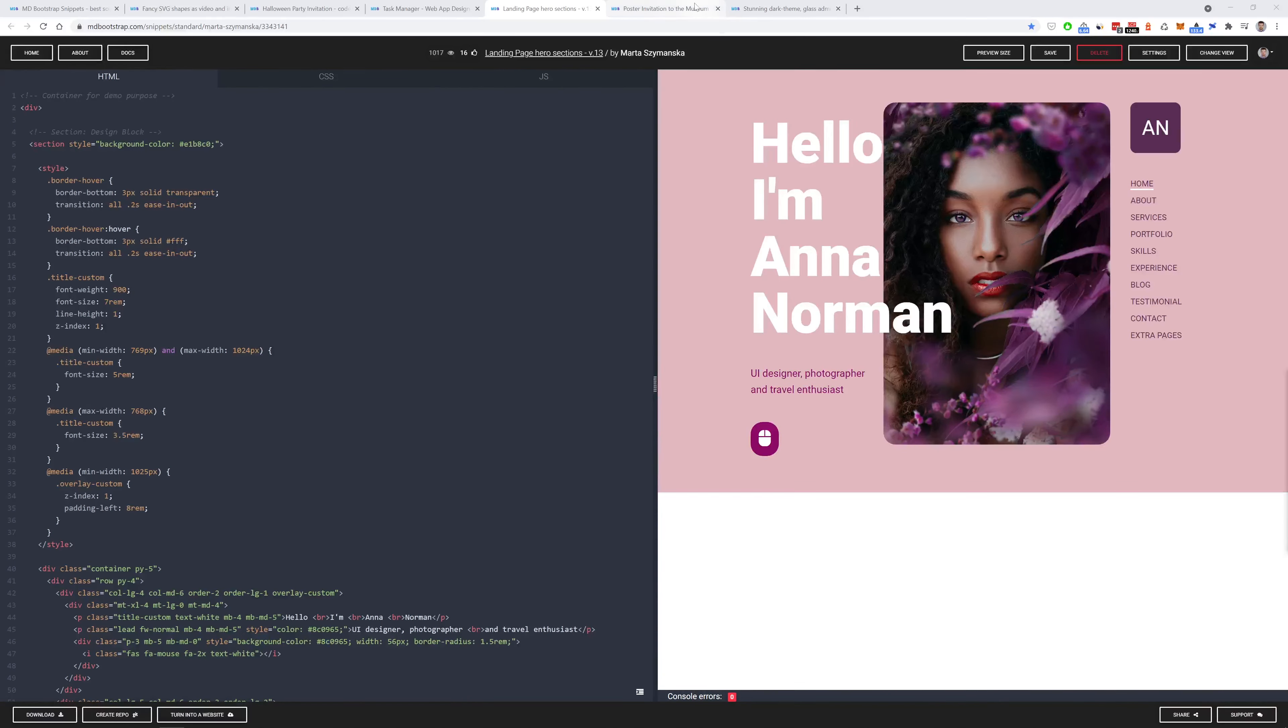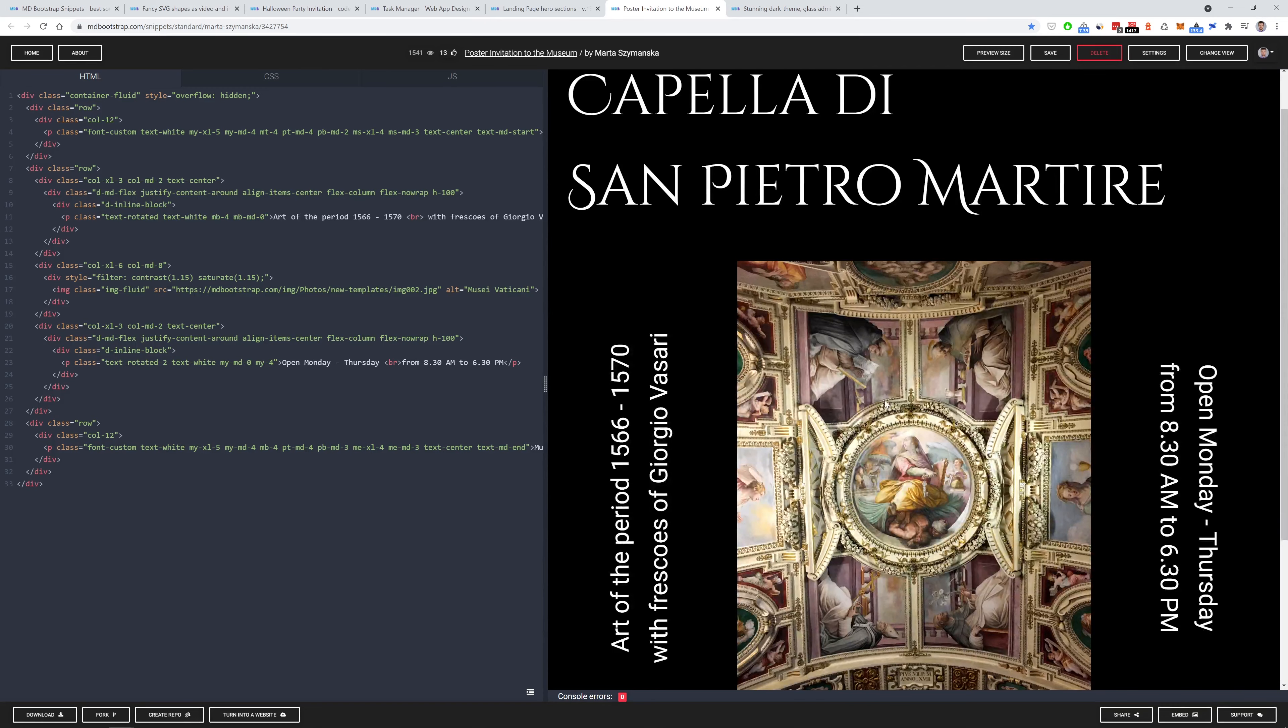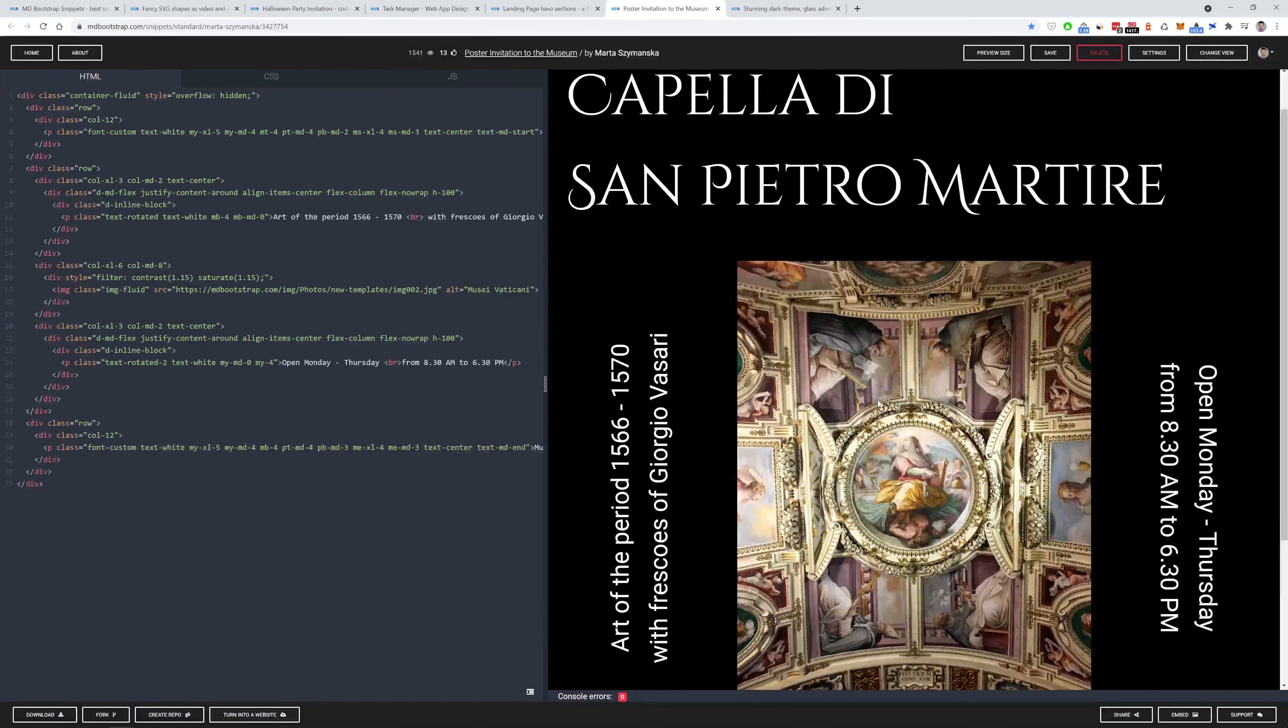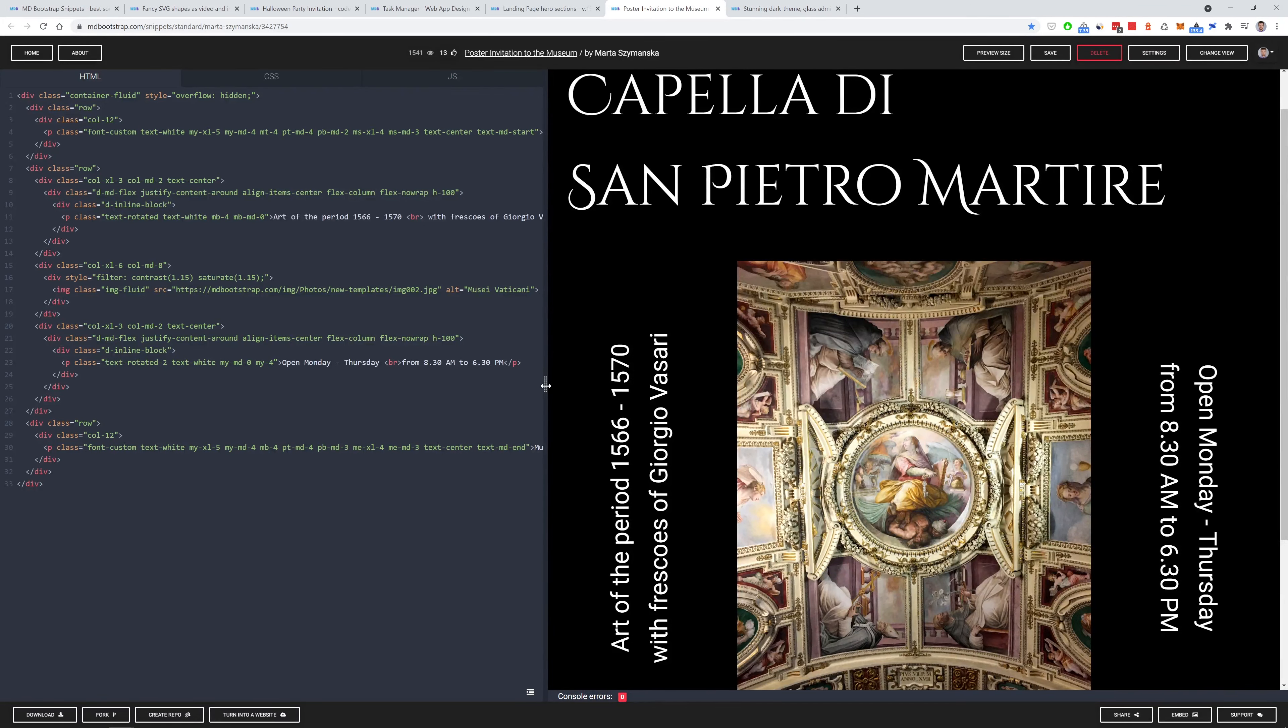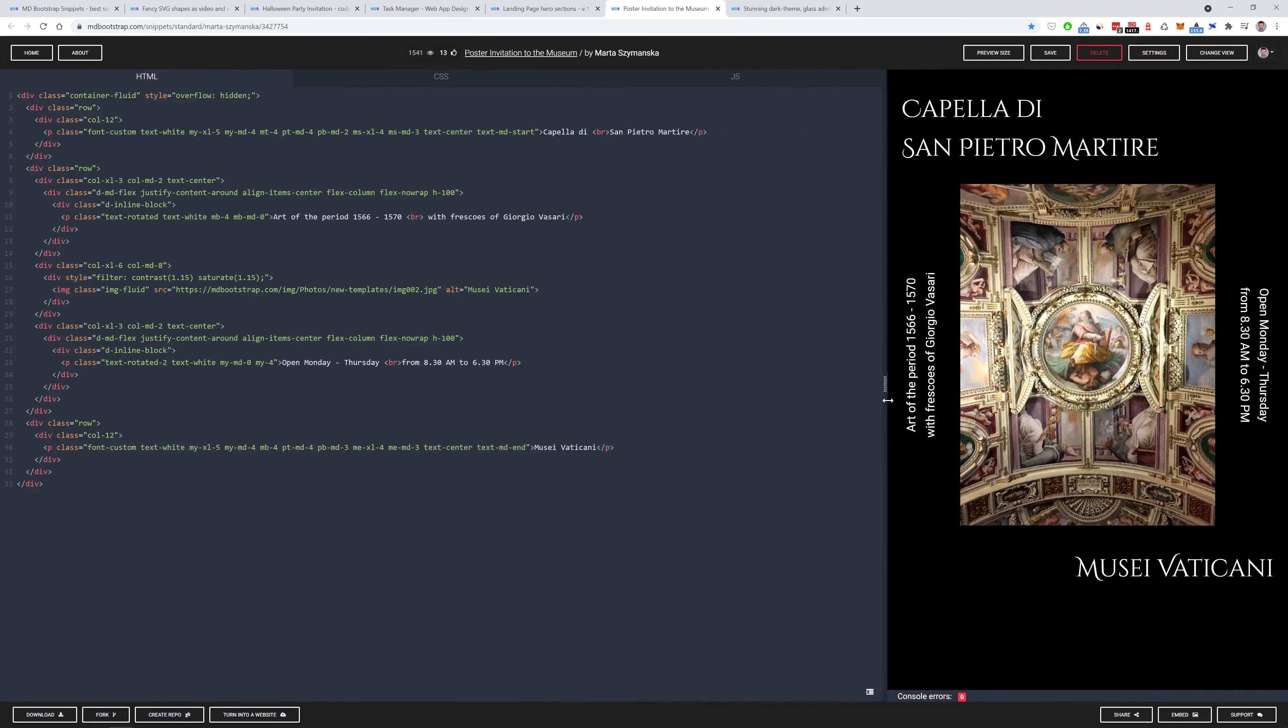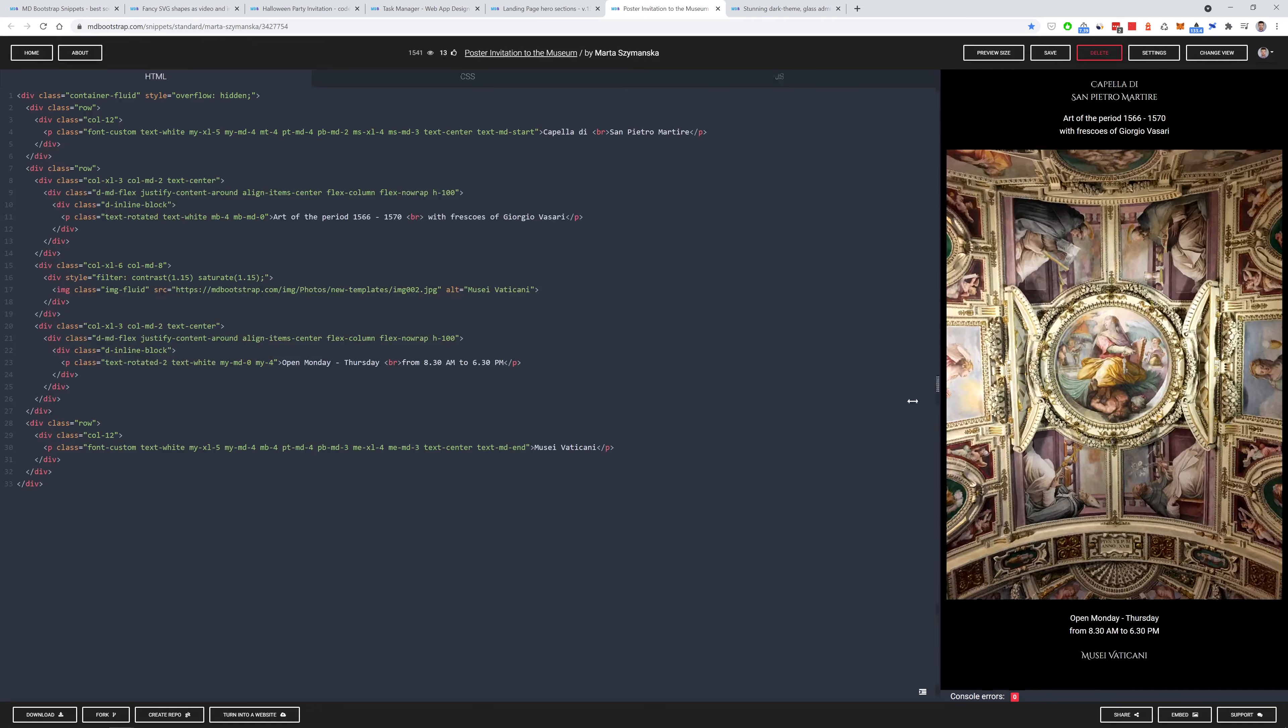What's next? A poster invitation to the museum. Simple minimalistic design with a nice typography and vertically placed text. Very interesting mobile responsiveness. In my opinion, quite attractive solution.